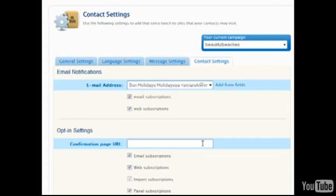When contacts opt in to join a list, a default message of Your request has been processed is usually displayed with GetResponse branding. However, by entering a URL here, a custom thank you page can be displayed.